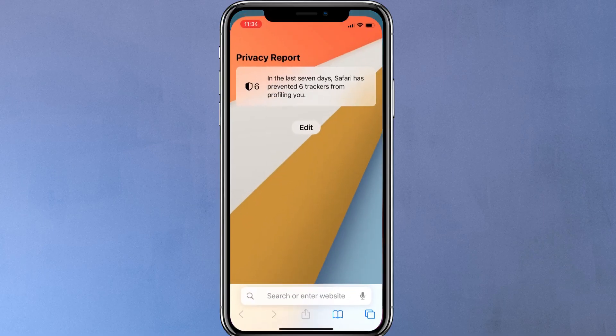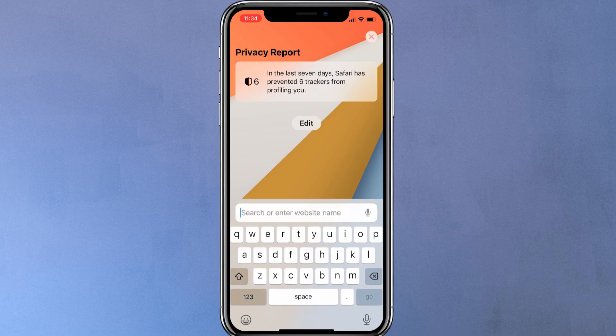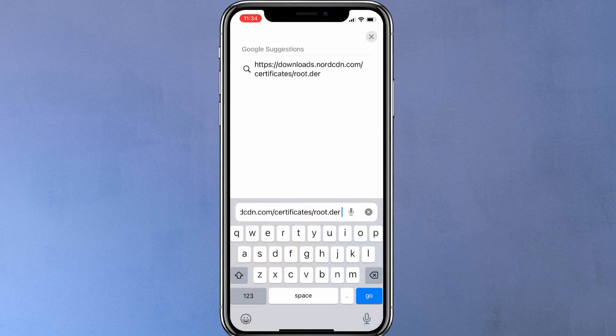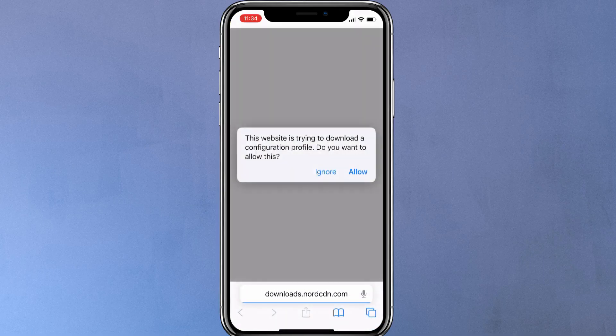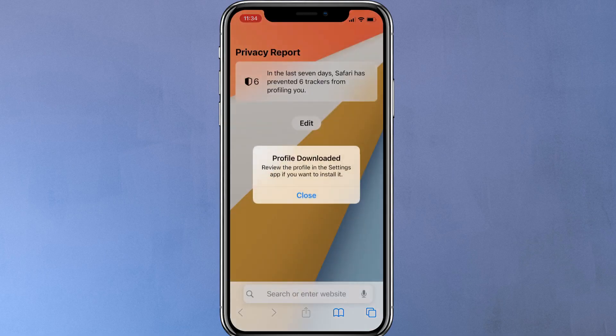First of all, you have to download the NordVPN IKE V2 certificate to your device. To do so, open this link in your Safari browser. I'll provide the link in the video description. Upon entering the link, the certificate download dialog should appear. Just tap on allow to download the certificate. After downloading, you might see this pop-up saying profile downloaded.